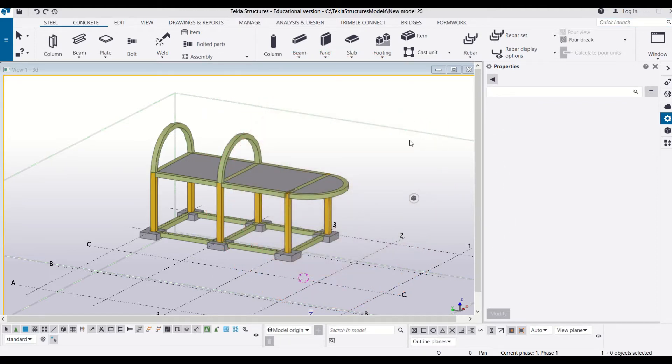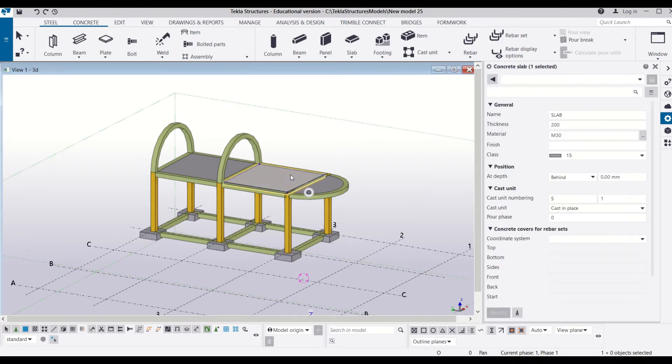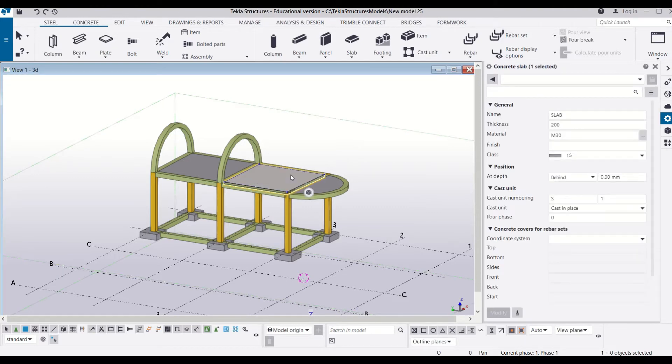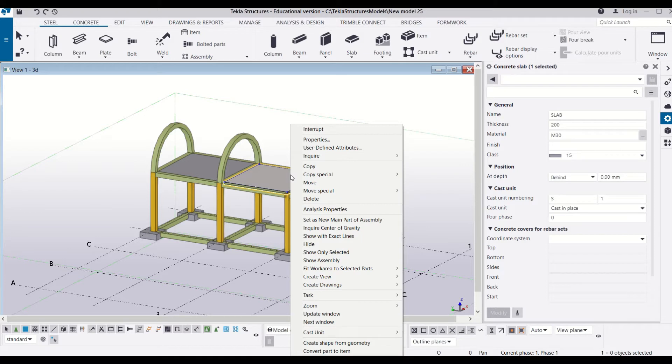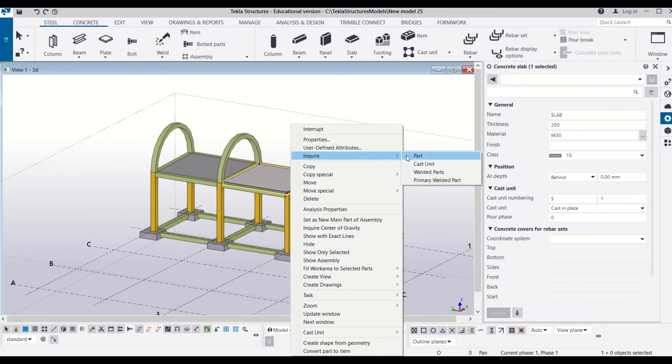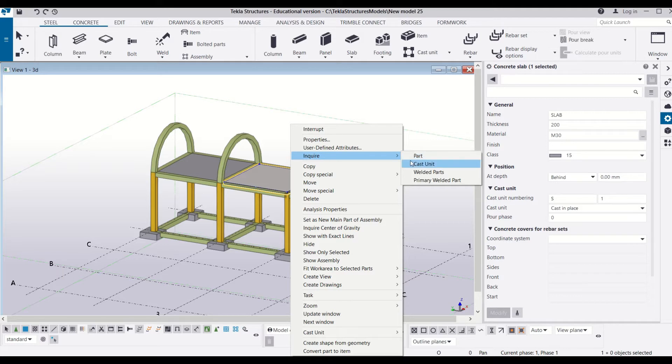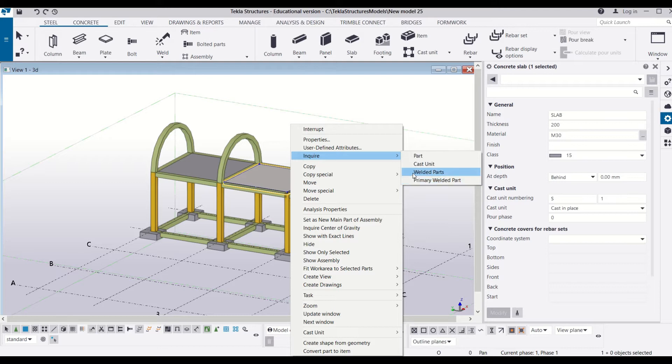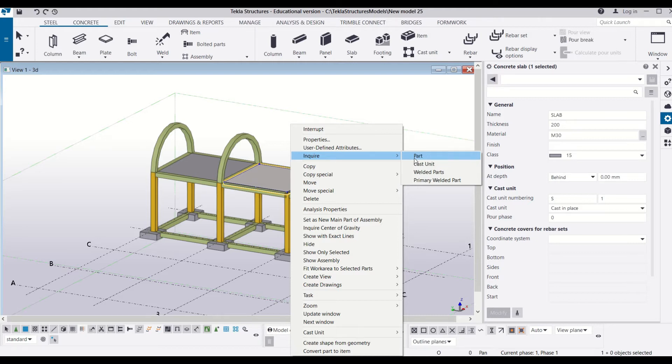For that, all we have to do is select any structural member and then right-click on it. After that, you will get an option of inquire in which you will get several options like part, cast unit, welded parts, primary welded parts. These will be used for steel structures, and for RCC structures we can go for part.